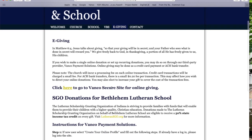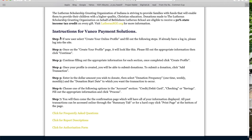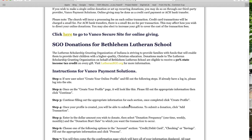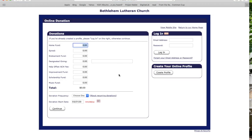Clicking the e-giving tab will bring up a full page. There's a little bit of content before the link, but the link is right there. If you go down a little bit farther below the SGO donations for the school scholarship, we have step-by-step instructions on putting this together. You can see all the steps laid out there, and you can also see frequently asked questions that may come up.